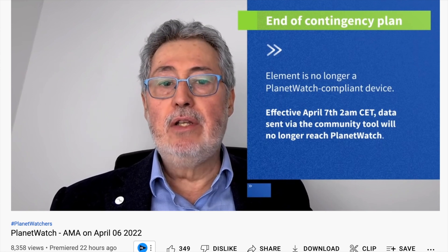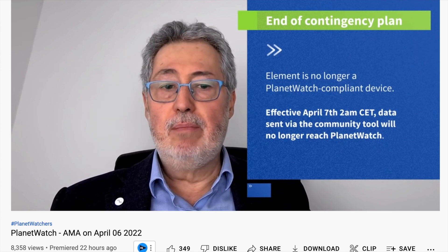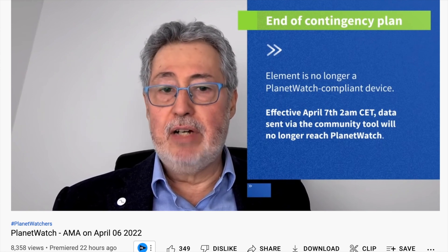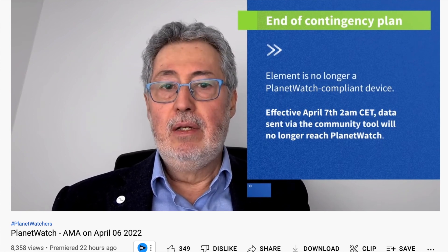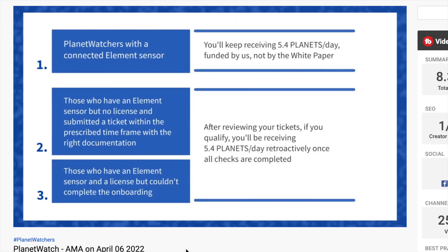With the update that just came out from the AMA from Planet Watch, the Aware Element Uploader tool, the community tool that was going to allow us to send streams in the interim, is going to be no longer active as of the 7th of April 2022.